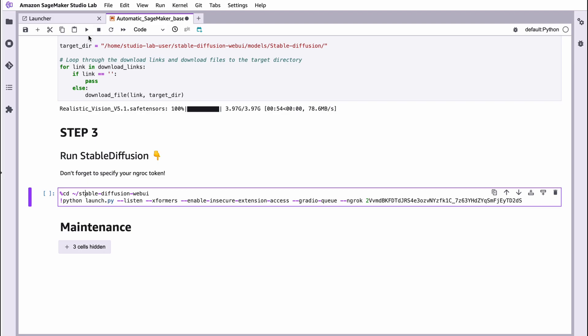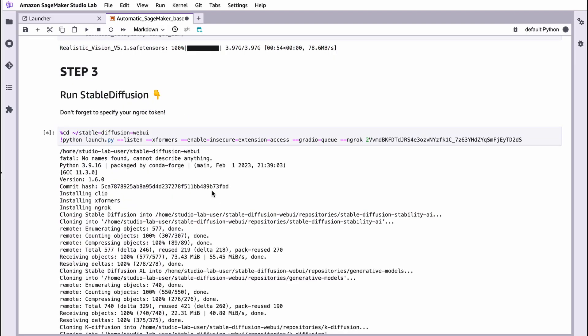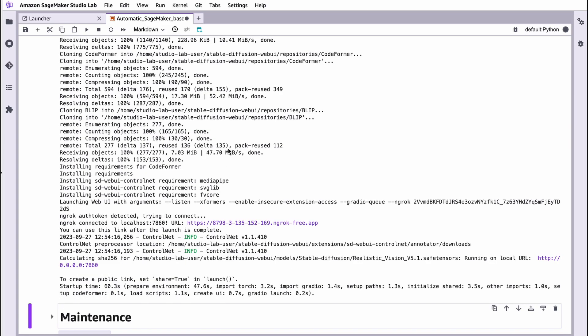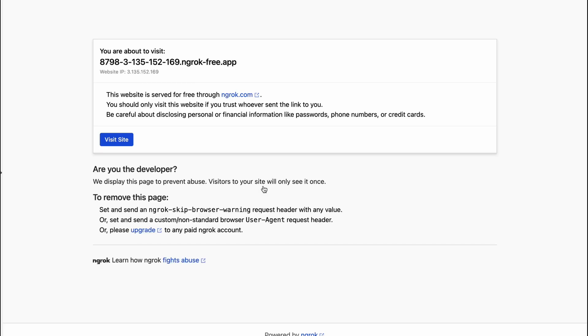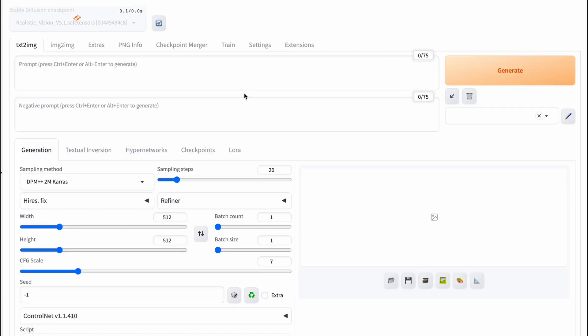And then run this cell. I also added Xformers, which will allow us to generate images much faster. NG Rock connected. And now we can see our URL. Just follow this link as usual. This is absolutely okay. Just press visit site and you're in the latest Automatic 11.11 user interface with the Realistic Vision v5 model.